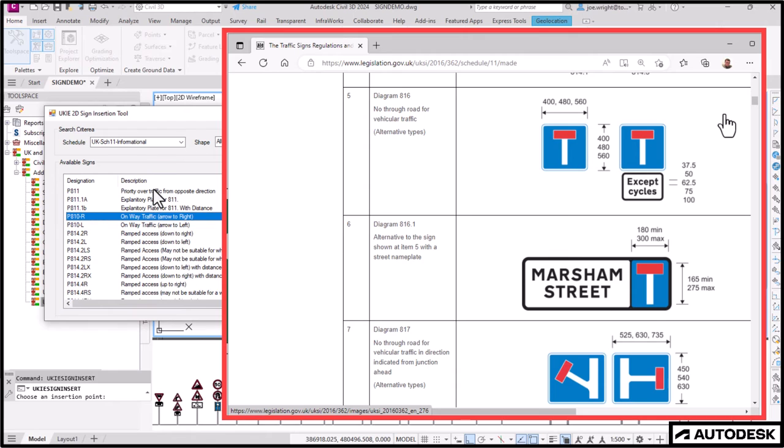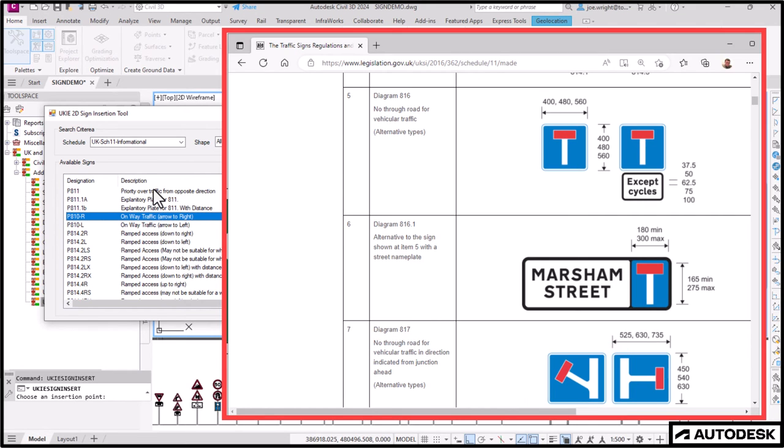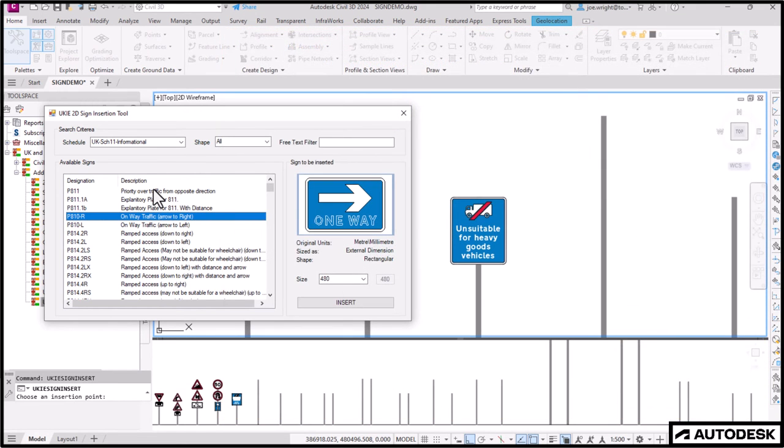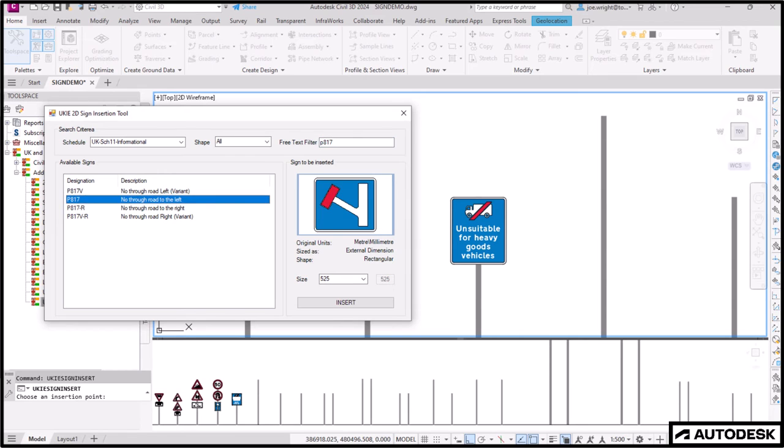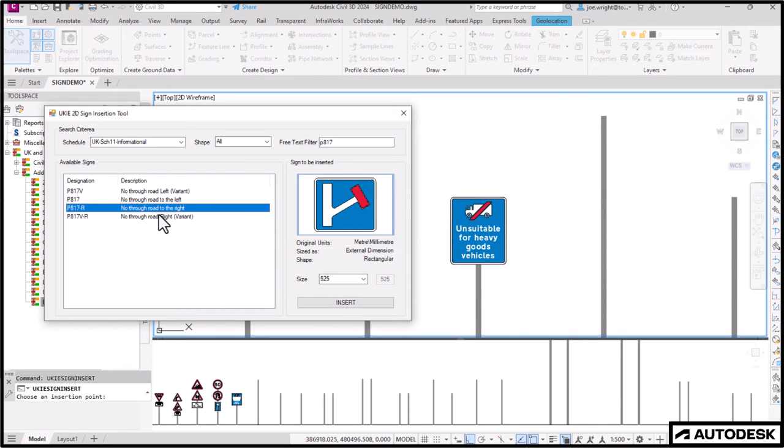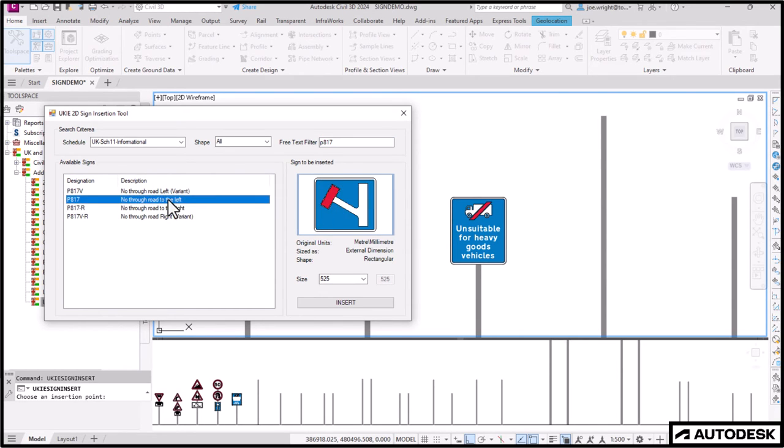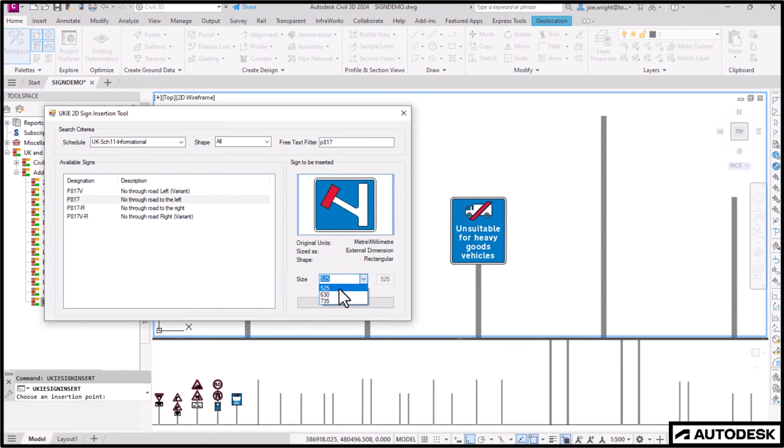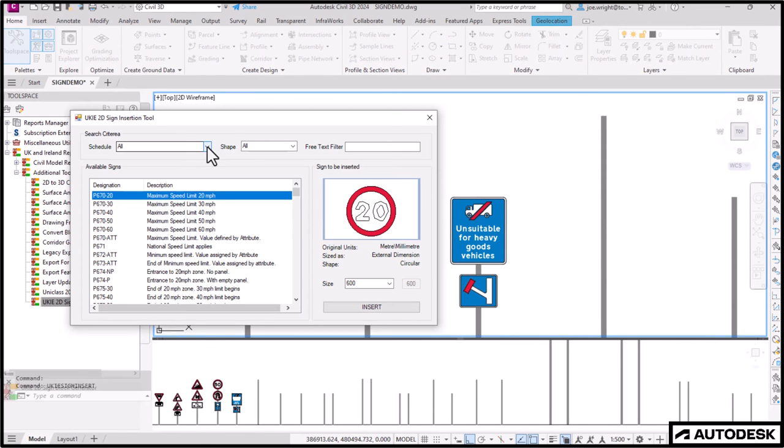I probably would have searched for dead or end for this sign. But looking at the actual description, it contains none of those words. Thankfully, if you reference this document or you know the Department for Transport drawing number, you can normally get straight there. In this case, I think I'll pick this one here, P817. And all that's left for me to do now is type in that diagram number into the free text filter, which will show you all the variants of that particular sign in the available sign list. So search, find, size and place. Here we go.